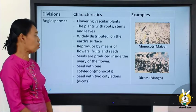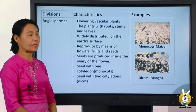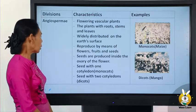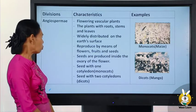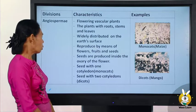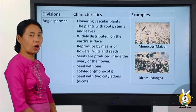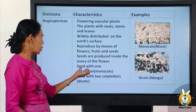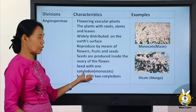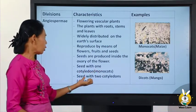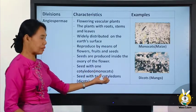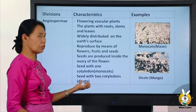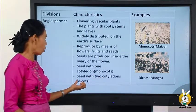The seed is produced inside the ovary of the flower. Seeds may have one cotyledon (monocot) or two cotyledons (dicot).